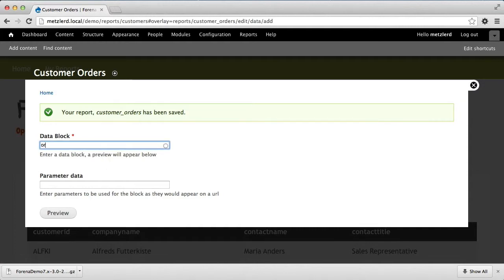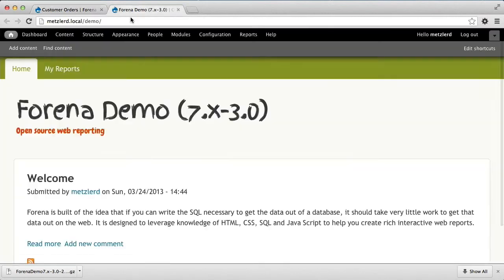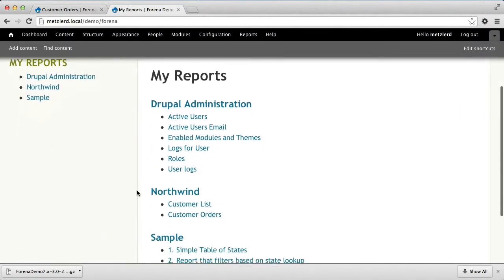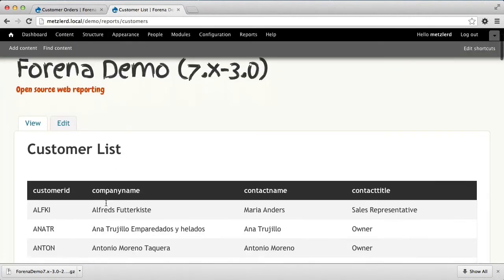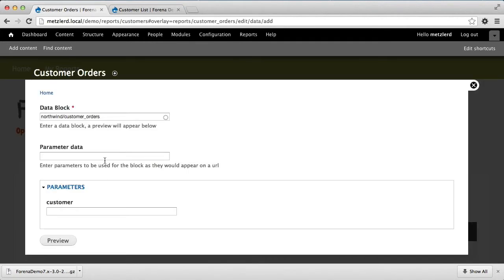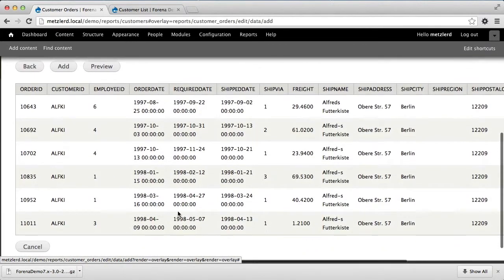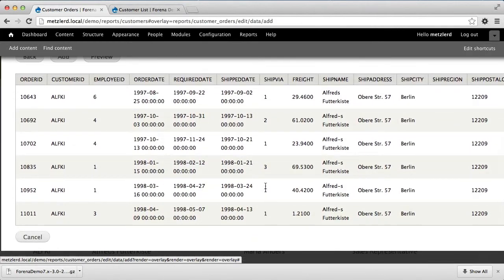In this case we'll use our customer orders data block. We'll preview that and we'll notice this time it asks me for the parameter of customer, because I specified that in my SQL data block. So we're going to need to know the list of customer ids. To do that I'm going to open a new window and use the report I just created to look at the customer list. There's one I can use, so I'll go ahead and paste that in. Since Farina pre-renders all data to XML, let's put that in the right field — the customer field. We need to have some data to display, so here is the list of orders for a customer.